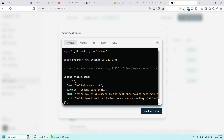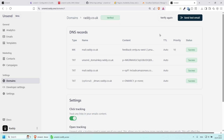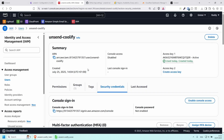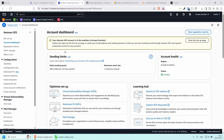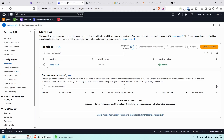Everything is working here. Click Send Test Email to see how you can use Unsend in your application — it's very similar to Resend. You can use it with Node.js, Python, PHP, or Ruby. If we go back to AWS and search for SES — Amazon Simple Email Service — Unsend will already have everything set up for you.